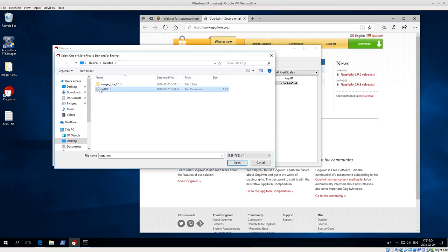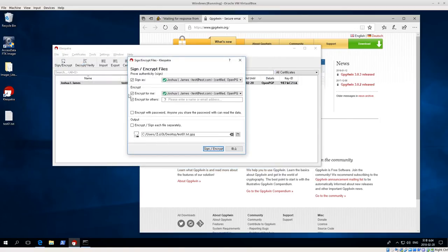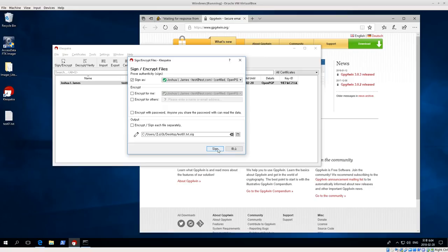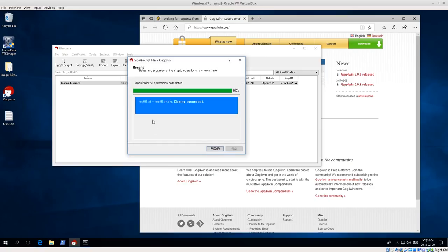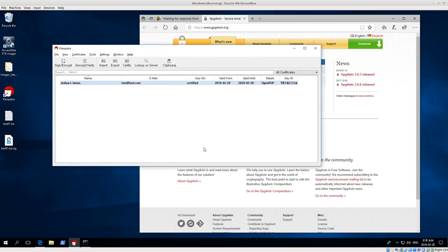Next I want to sign or encrypt again. I'm going to select text01.text, click open. And then I want to sign as, but I don't want to encrypt, just sign. Then click sign. Signing succeeded.